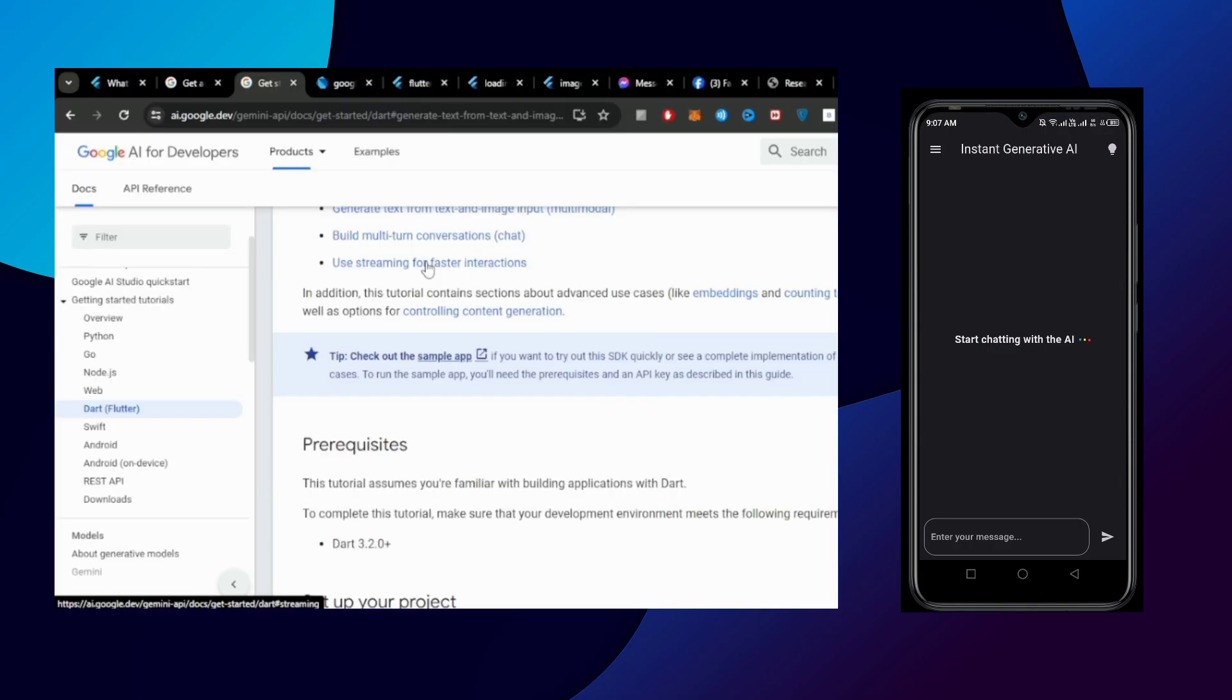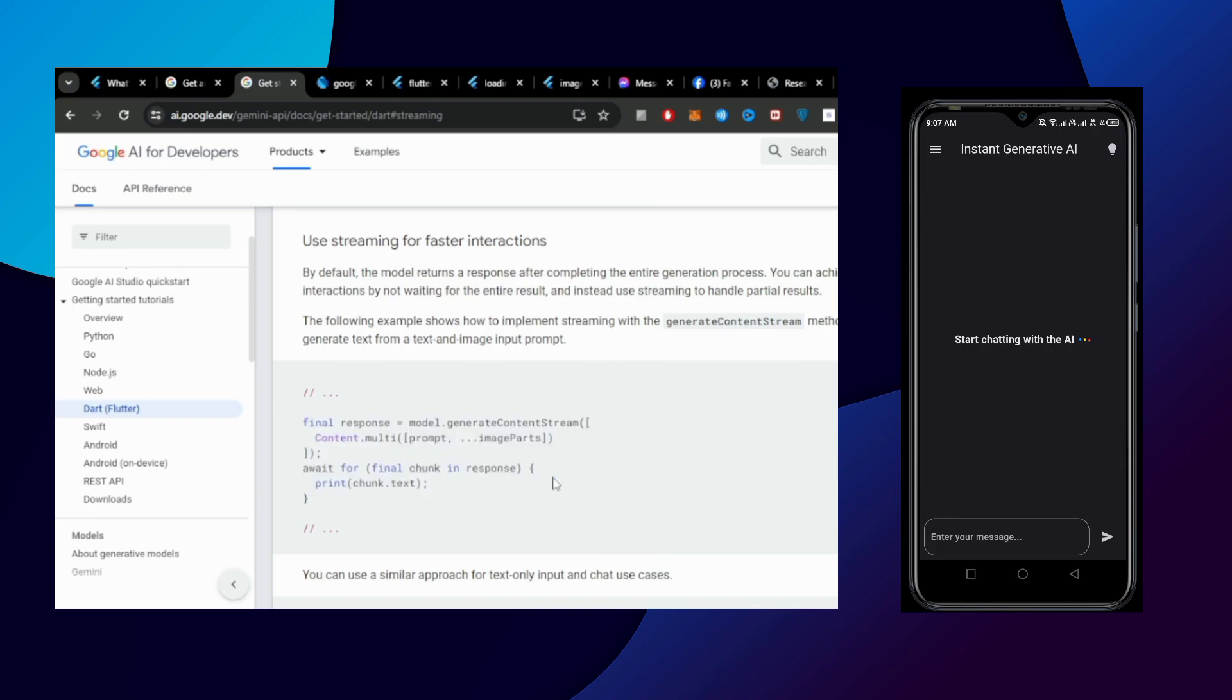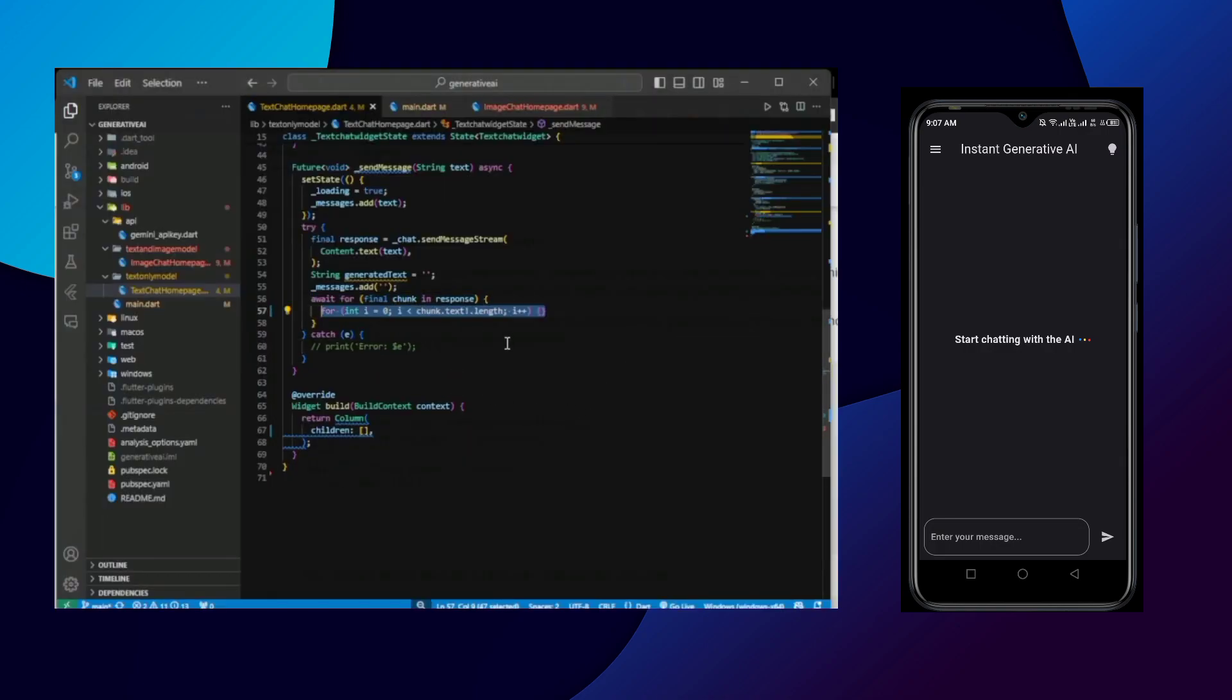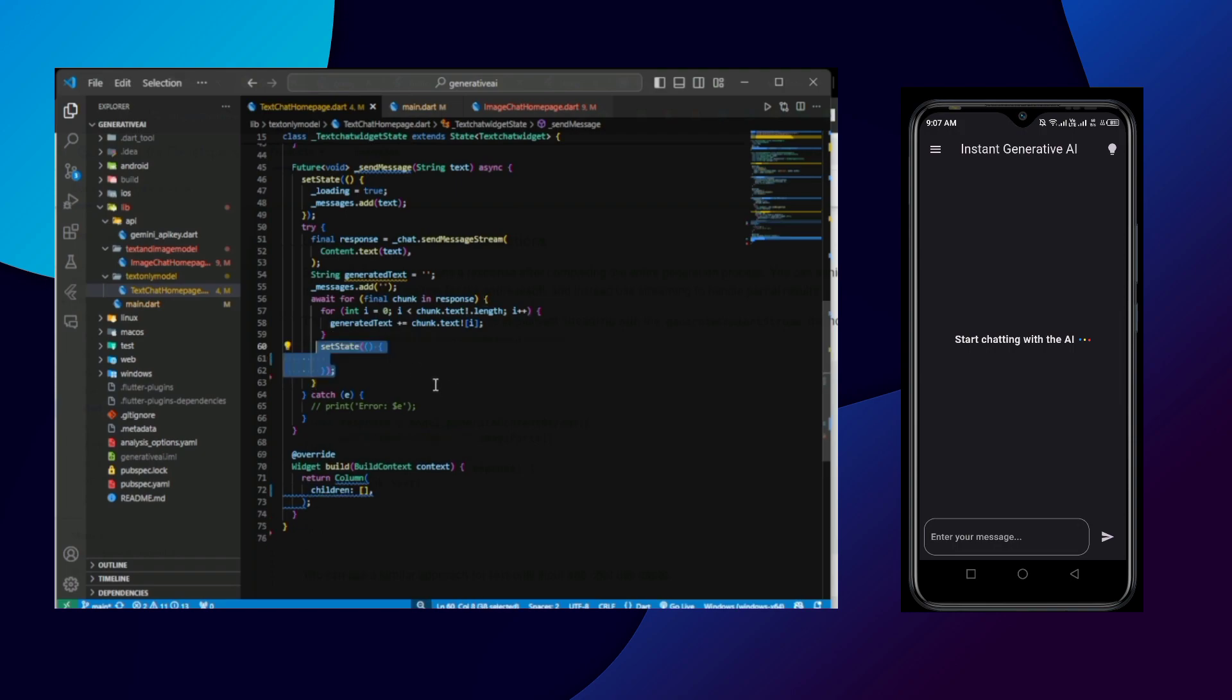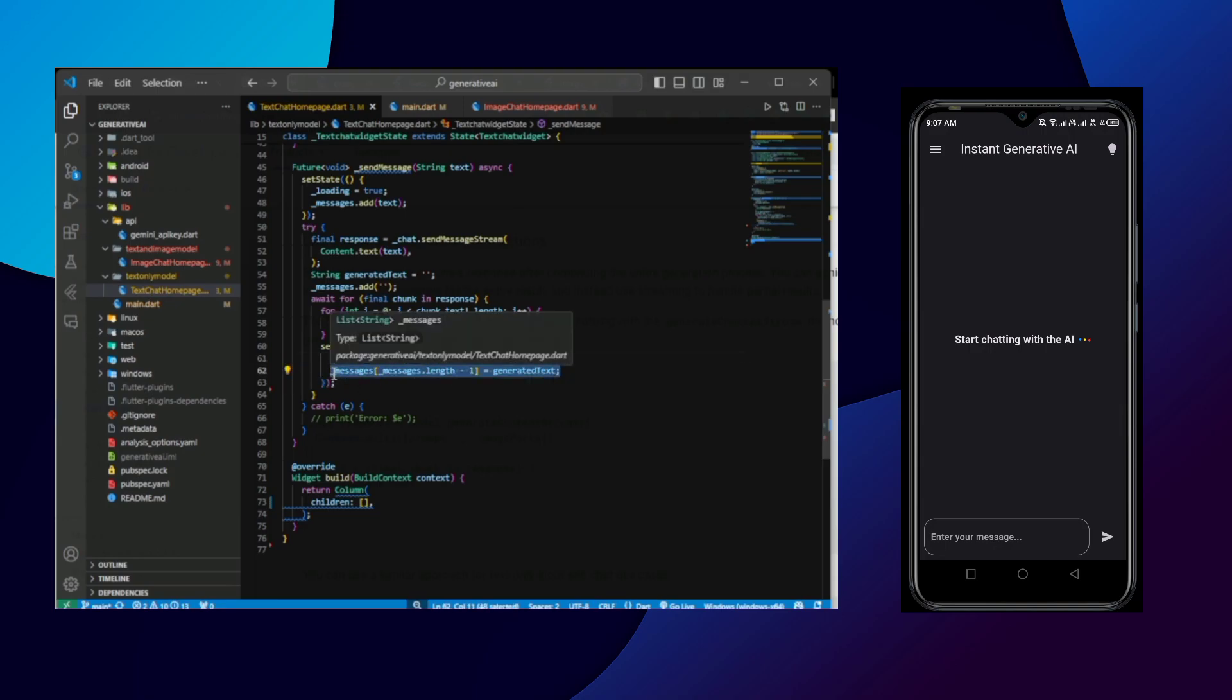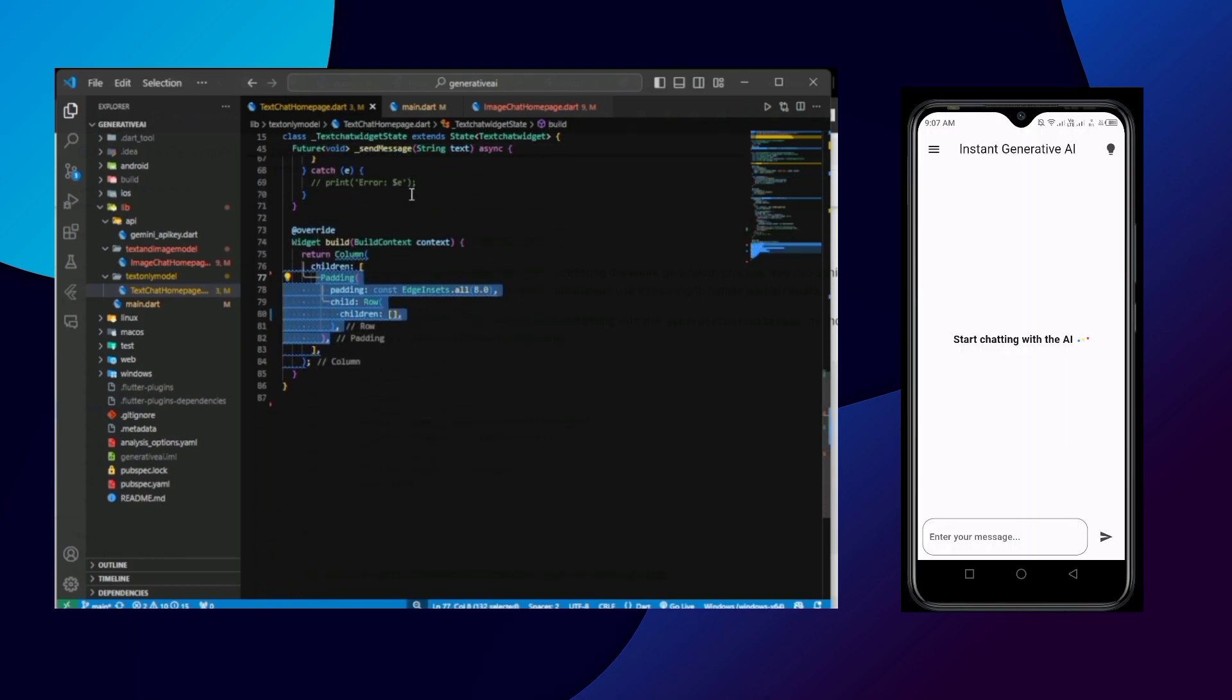Now in the UI part we will be showing the content inside the messages with list view builder. So the message at 0 index will be stored in the first list view and the message at 1st content will be shown to the second list view. So first user sends the prompt and it is stored inside the message 0 index which is shown and after the user presses the send button again we are adding the empty string to the message. So instantly we get an empty response and this empty response we will be constantly updating. So we will be always updating the last index of the message which will always be the response.